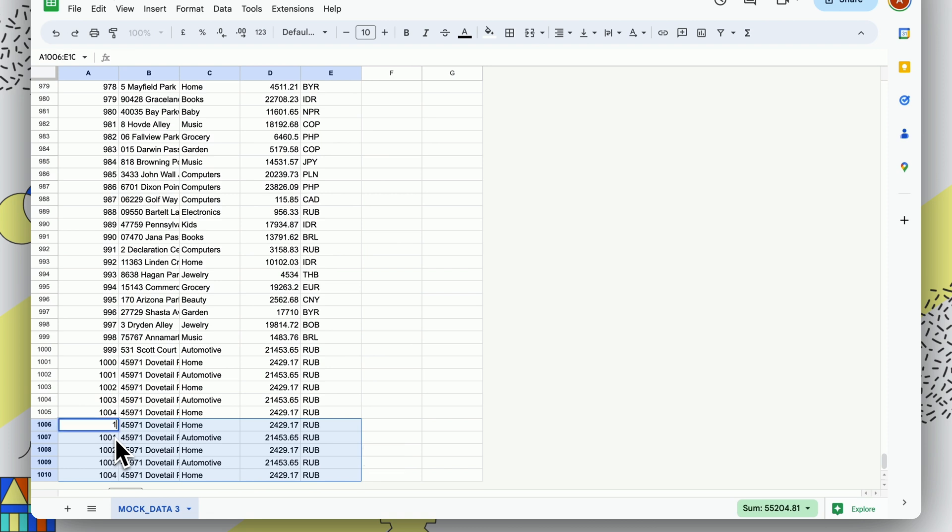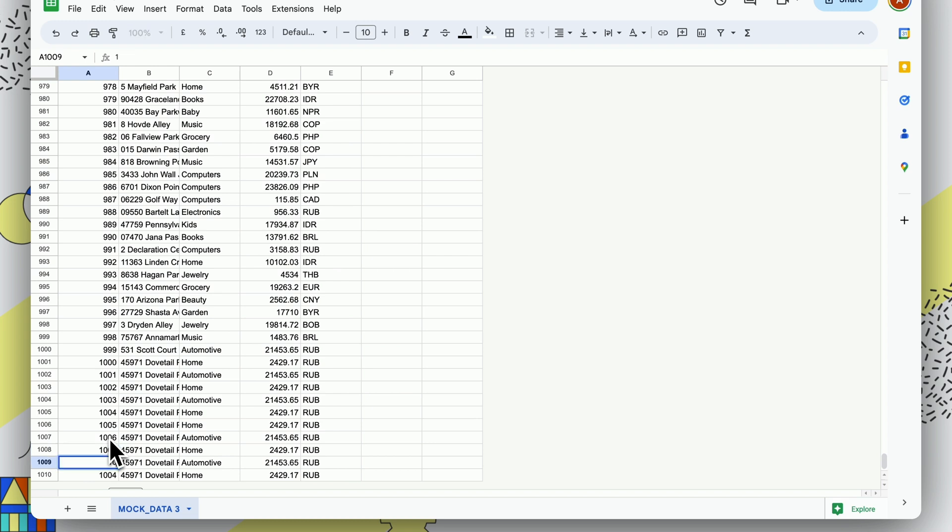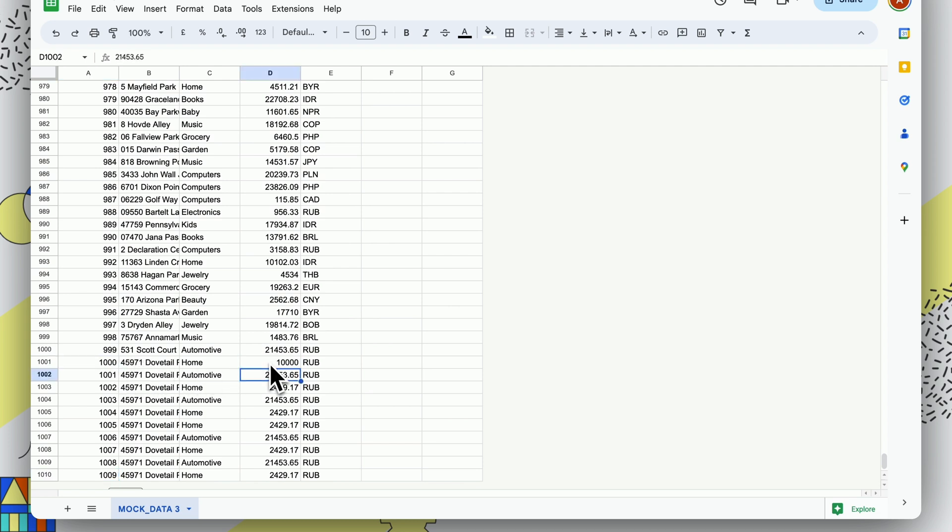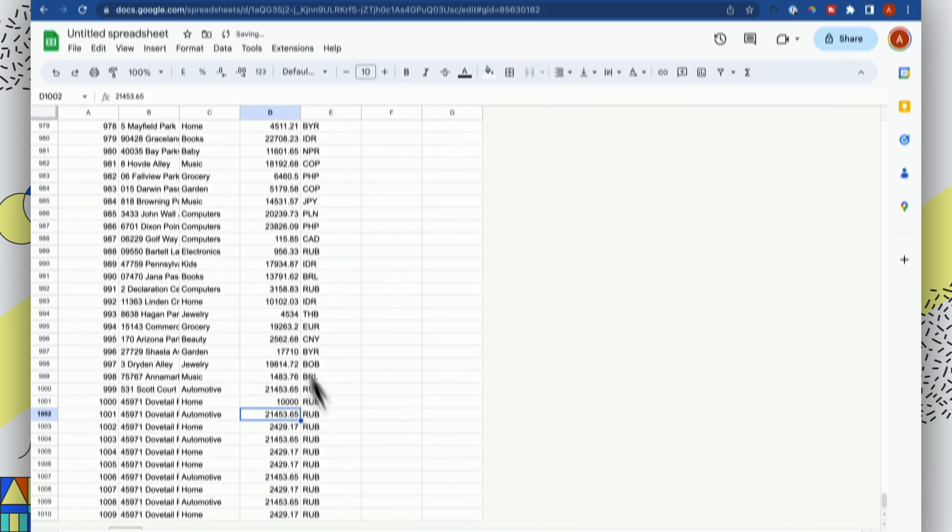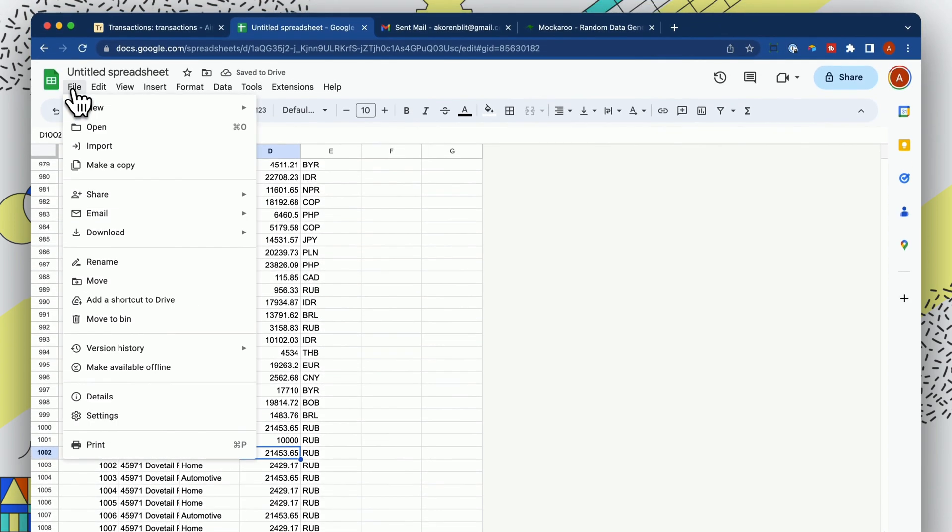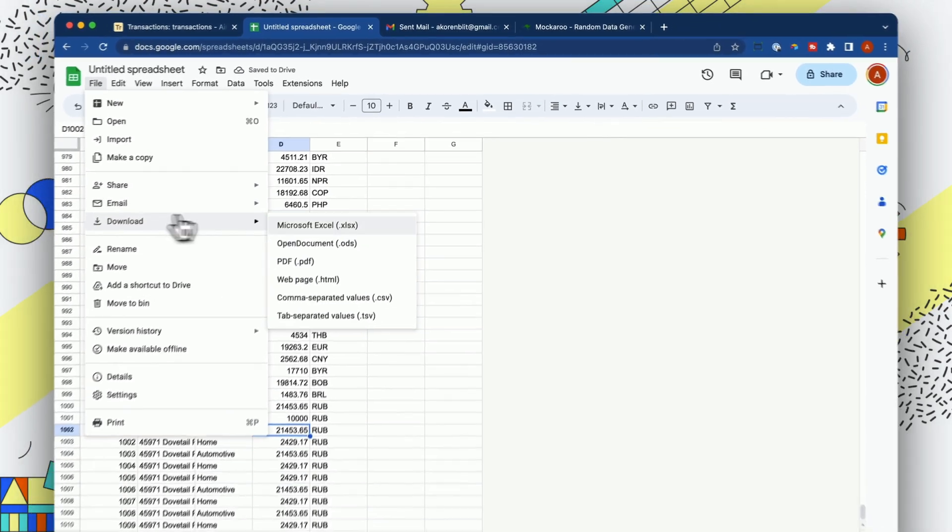Let's give them each a new ID. 1,005, 1,006, 1,007, 1,008, 1,009. And let's take transaction number 1,000 and let's make it 10,000. So again, let's download that as a CSV.